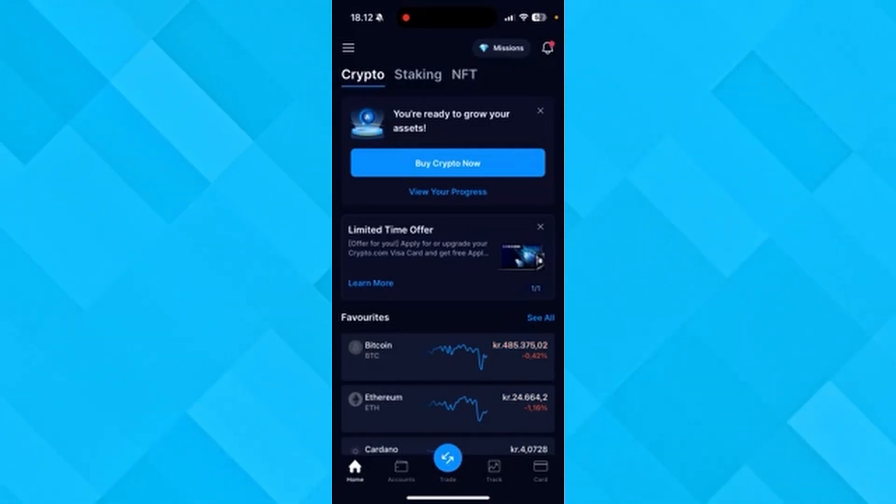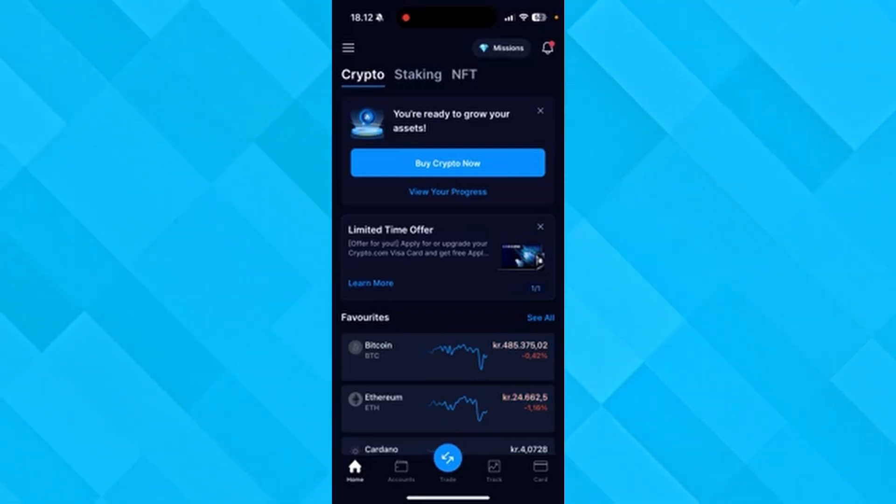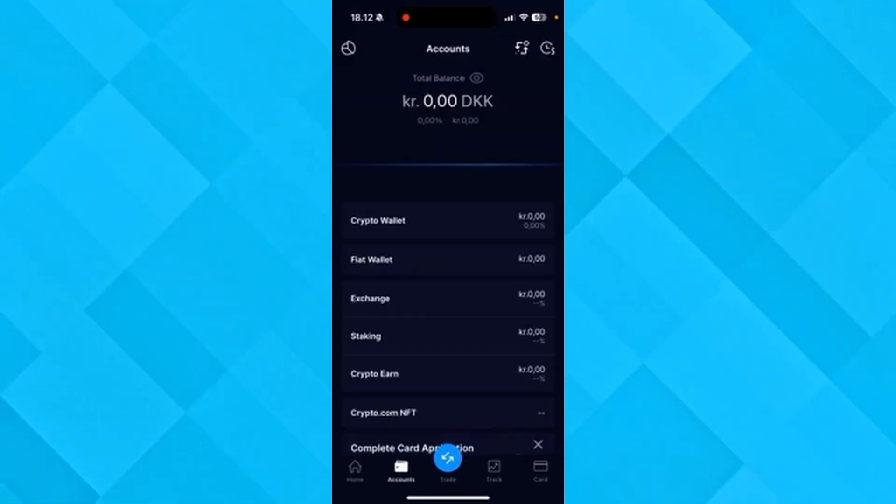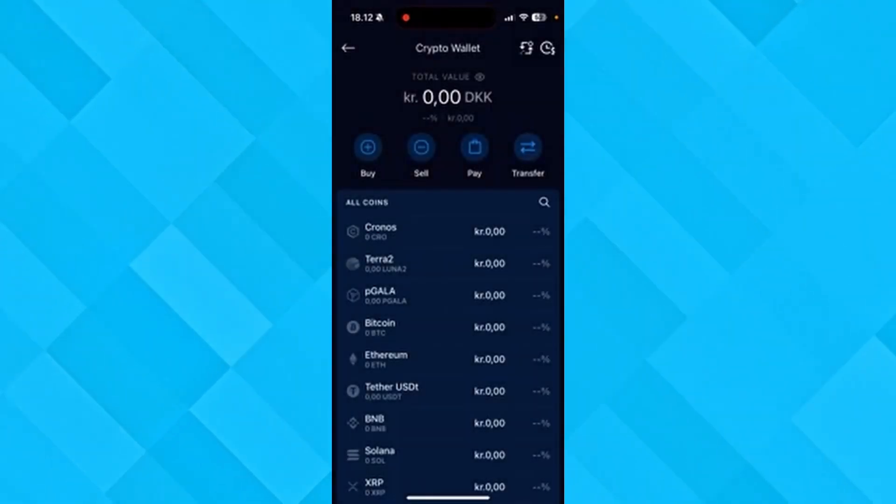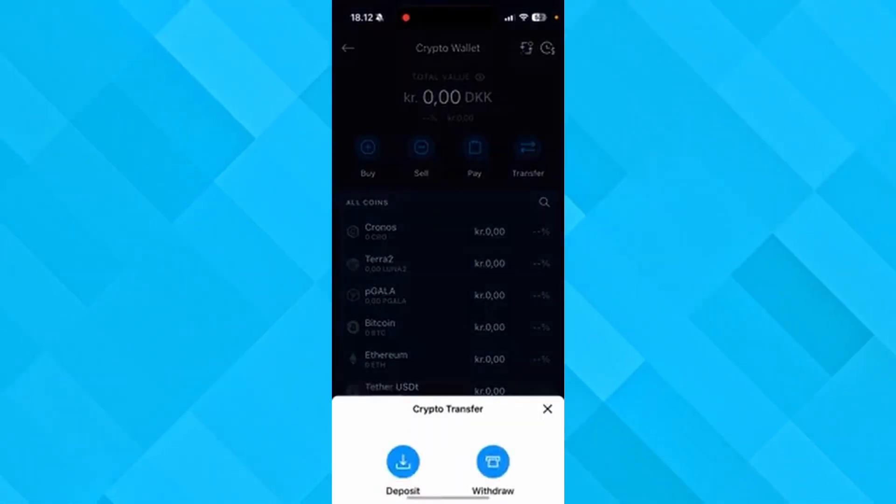The first thing you need to do is open up crypto.com on your smartphone. Then from here, you need to go down to accounts, go into crypto wallet and go on to transfer.